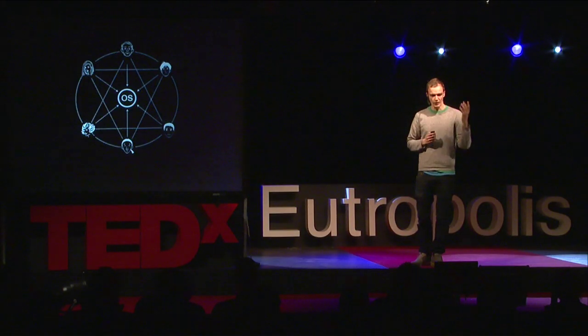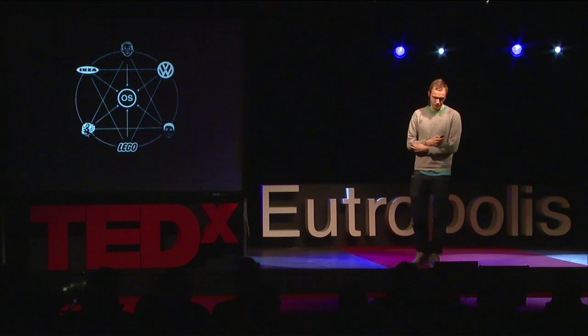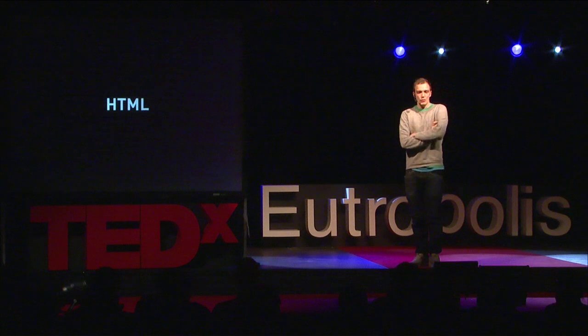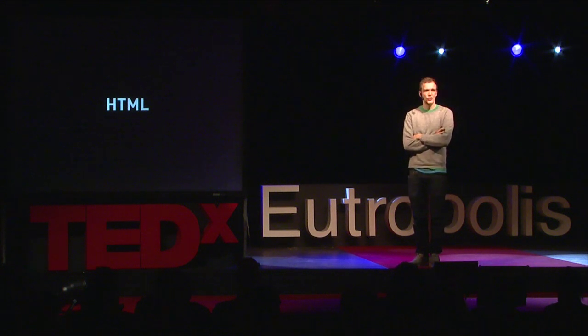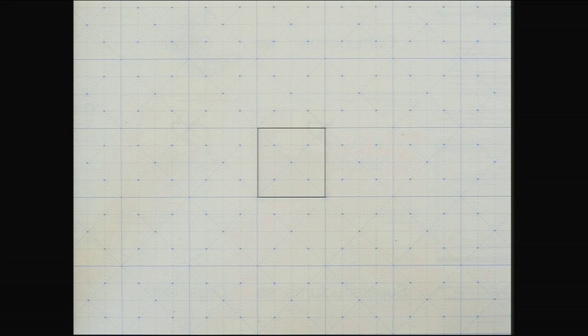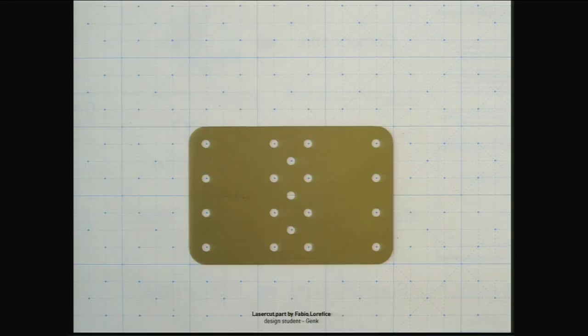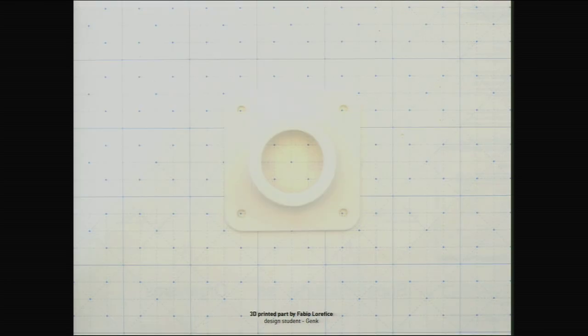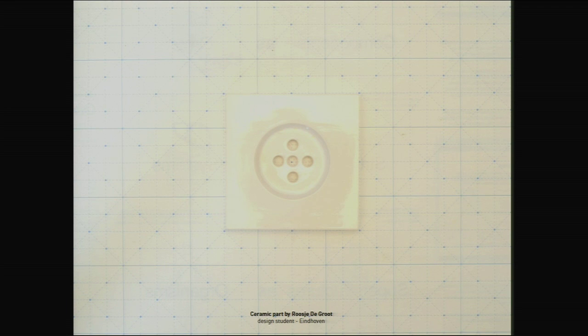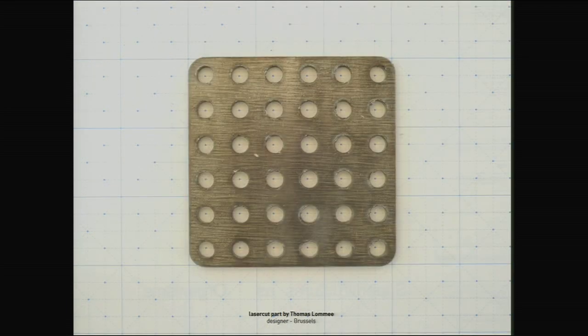Can we build a kind of modular system to which everybody who wants — not only end users but also companies — can add their own parts and components? Modular software is based on shared and open programming code such as HTML. The OpenStructures model is based on a shared geometrical grid built up out of squares of 4x4 cm. From this grid, people design parts. As you can see here, these are all parts designed by different people, but you can clearly see the connection to the grid, which makes all these parts compatible and belonging to the same system.